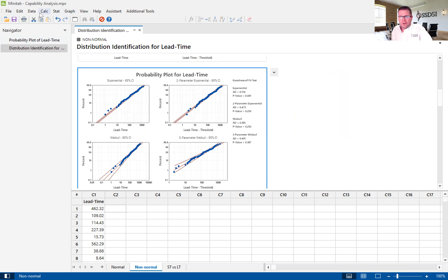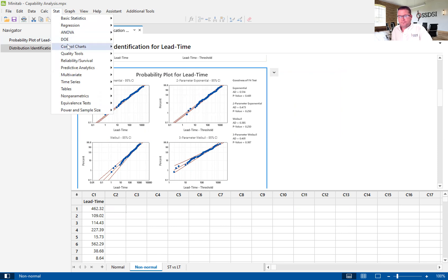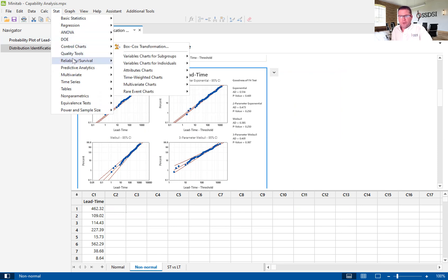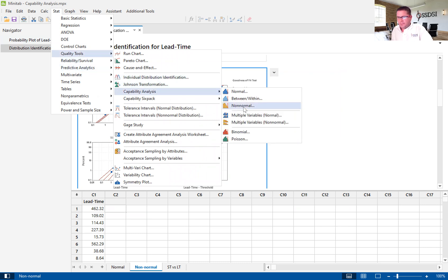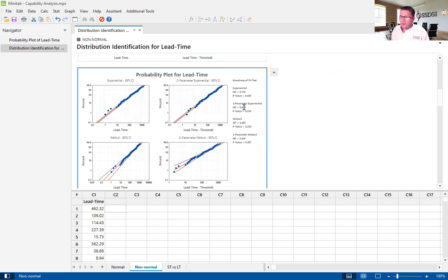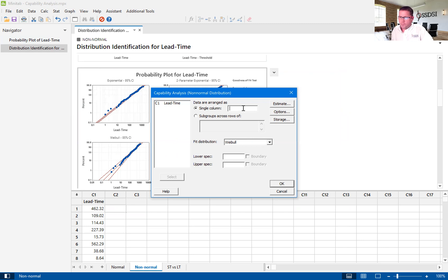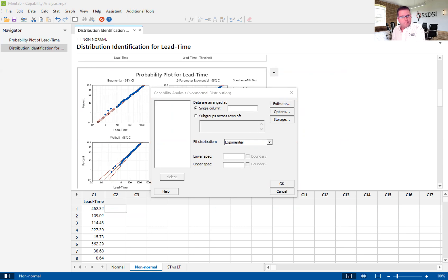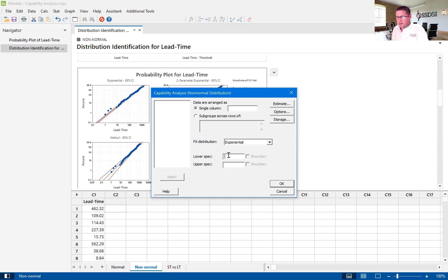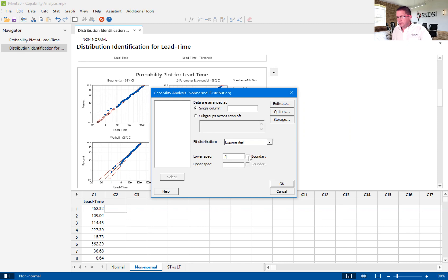Now, we are going to go back up to stat. We are going to go into capability analysis, into non-normal, and then we are going to pick exponential. Our lower spec is 0. And not only is that our lower spec, but we can't get any less than 0, meaning 0 days. So, 0 also is our boundary. If you don't click that boundary, Minitab will calculate less than 0, and in our case, we haven't really figured out how to go back in time.